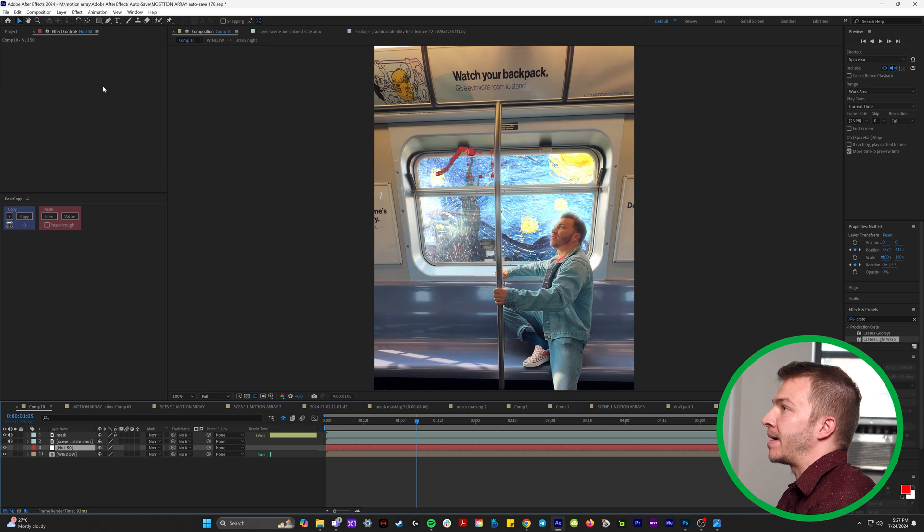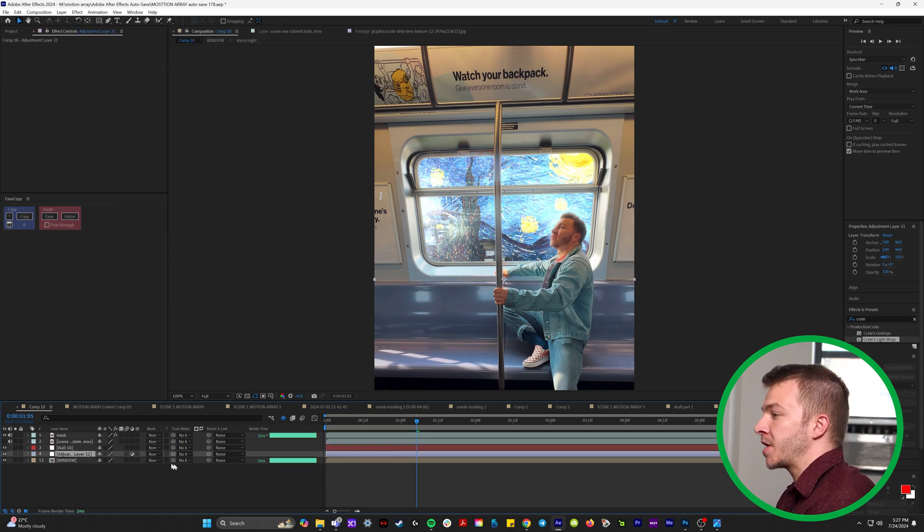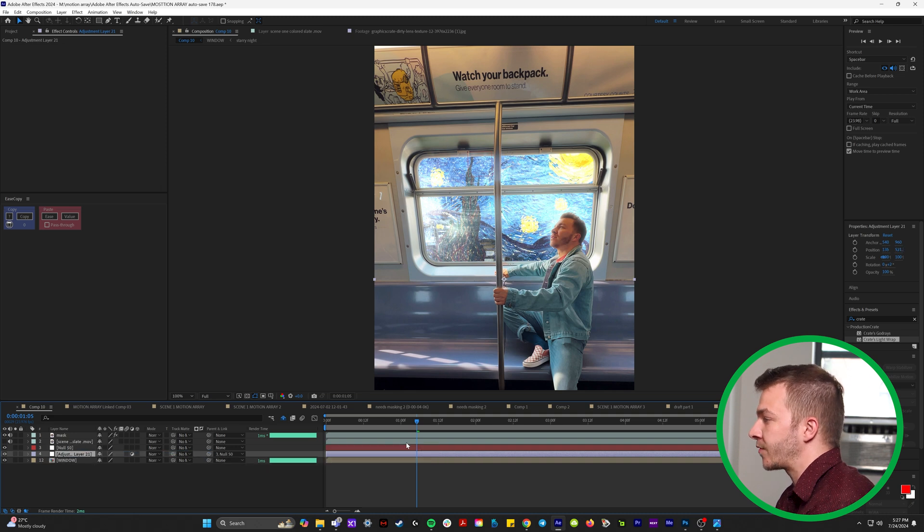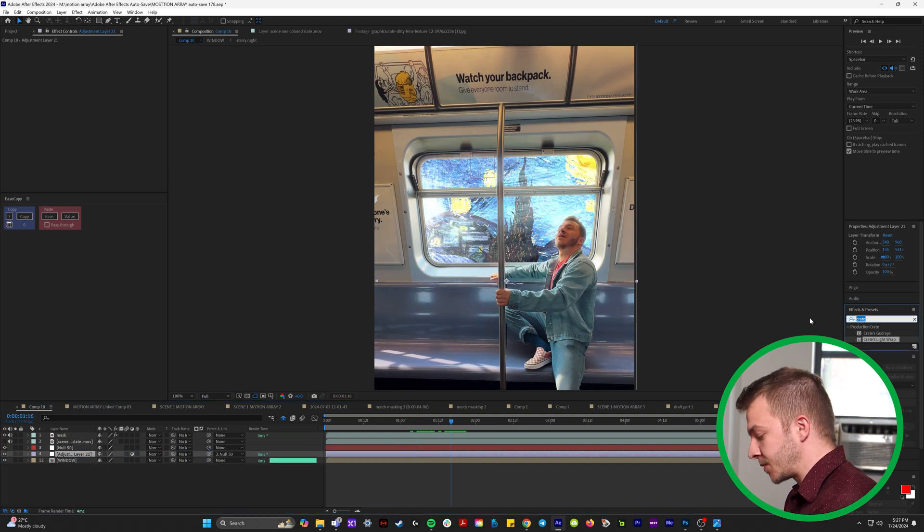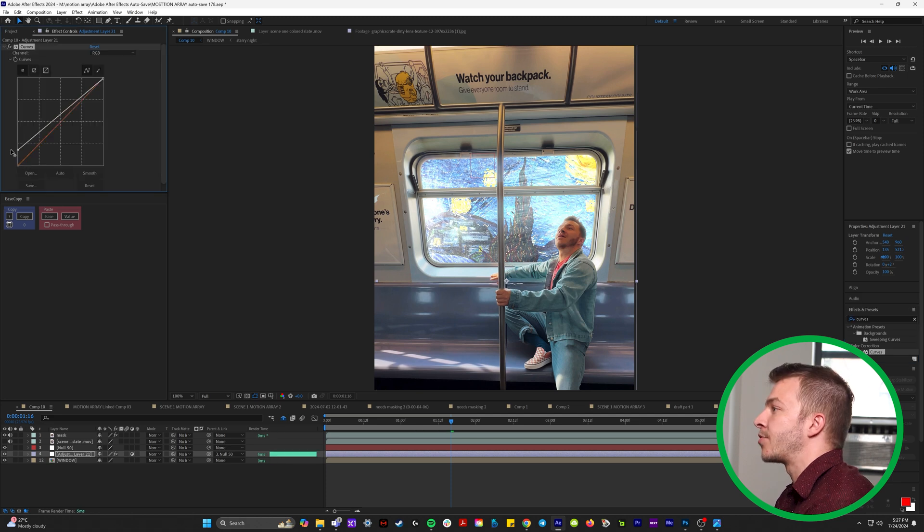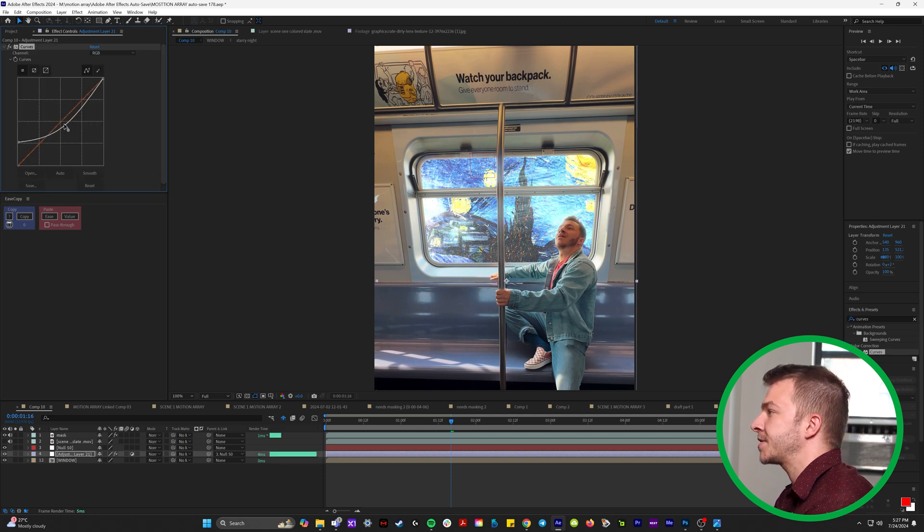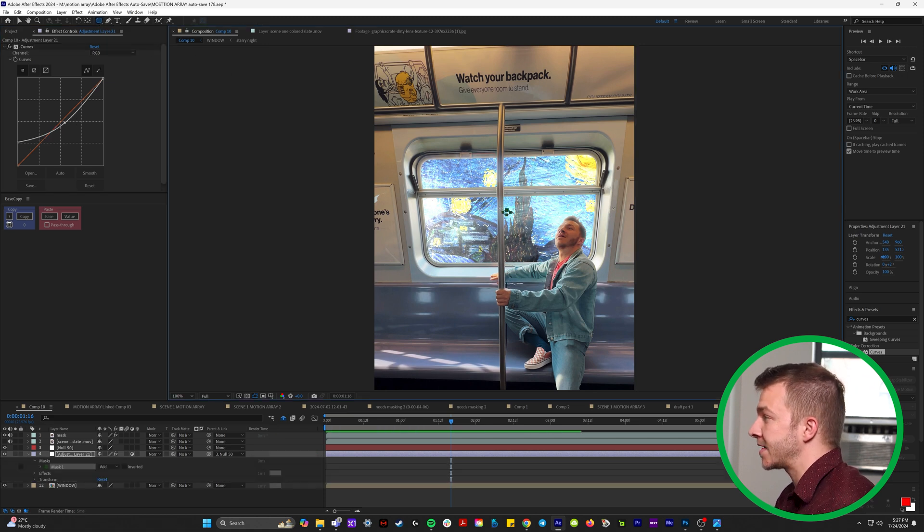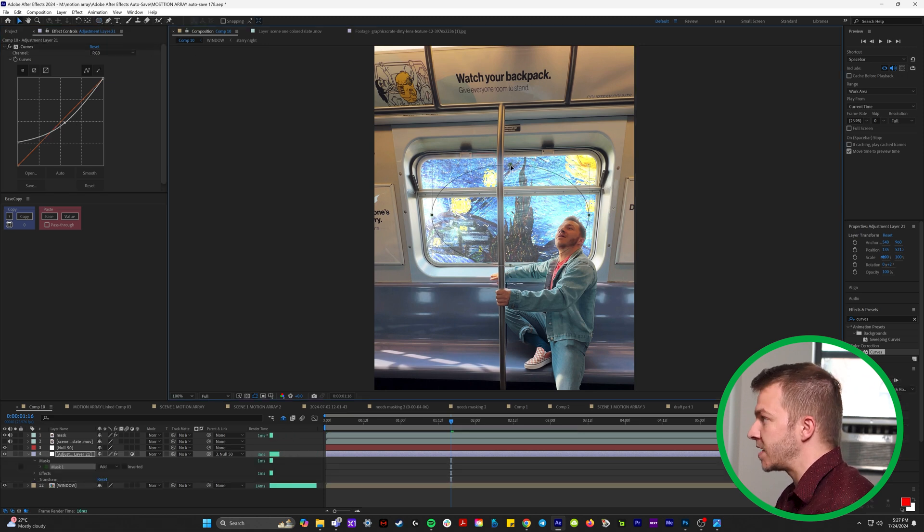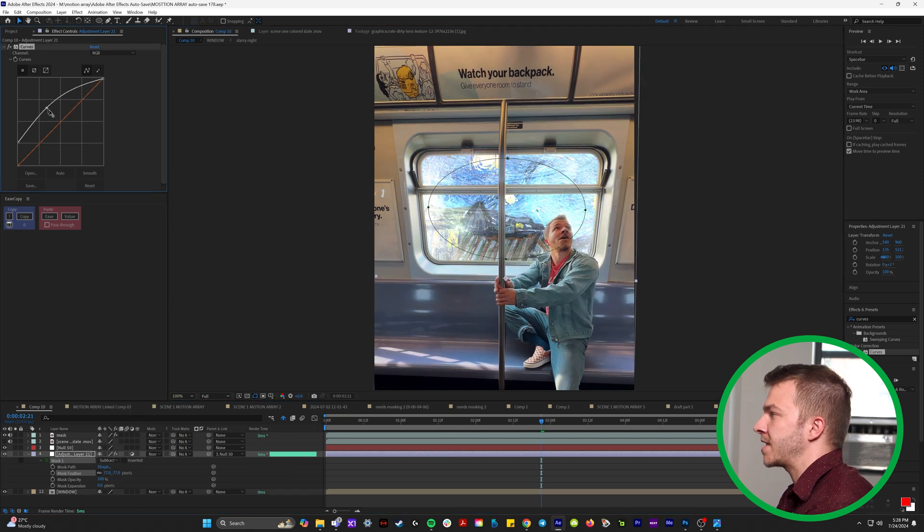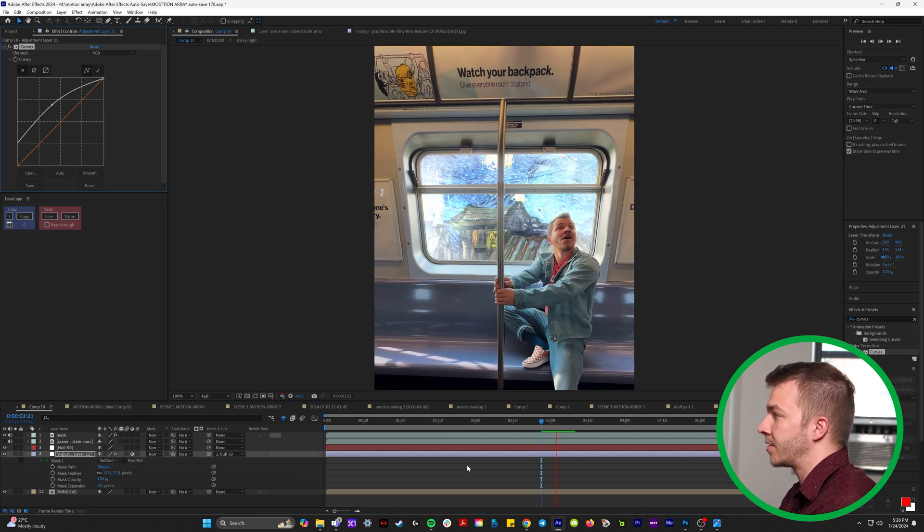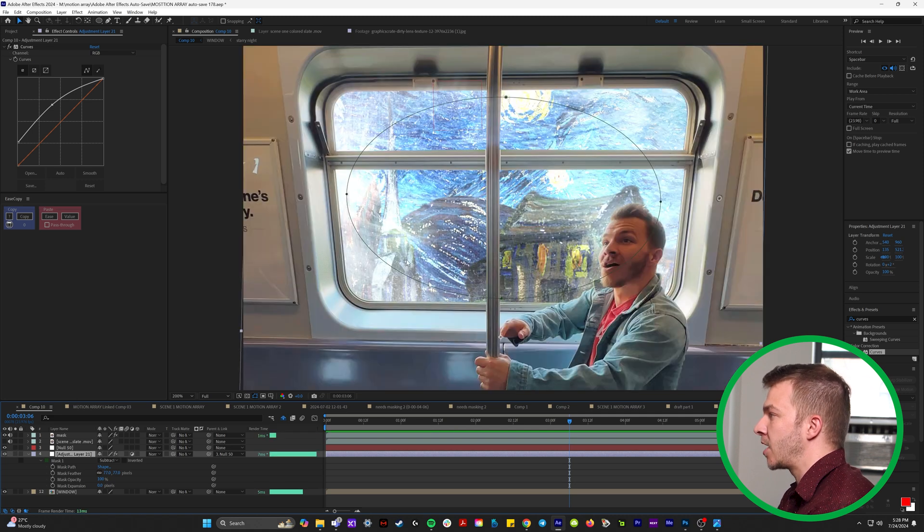And because we have this null that's tracked to the window, we can do some further compositing by creating new and adjustment layer. And we can connect this adjustment layer to the null object. So we take the pick whip and we bring it to null 50. And what we can do to add some depth to the window is we can type in curves and we can actually bring up the blacks and bring down the darkies. So it's kind of like this. And because it's tracked to the window, we can use a mask on this to kind of create a vignette on the inside of the window. So we can make the edges brighter.